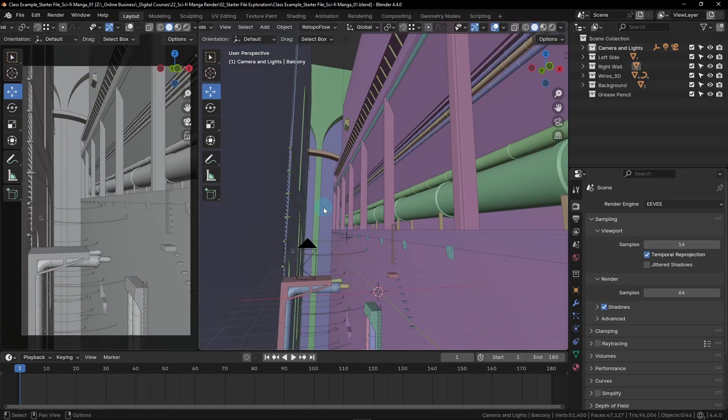While we learn the basics of Grease Pencil in this lesson, we won't be focusing on creating actual details in our render, just simple doodles as examples. We simply want to learn the different tools that we have access to and how to use them. The following lessons will focus on creating real details for the render, such as hanging wires or cracks on the walls.